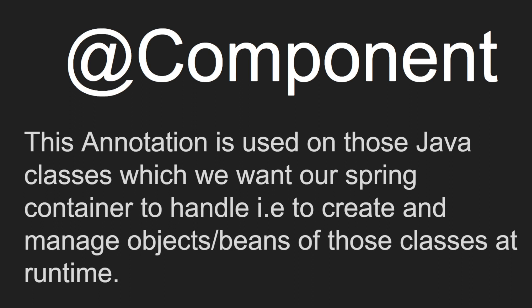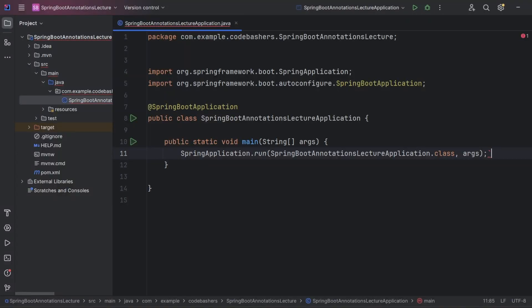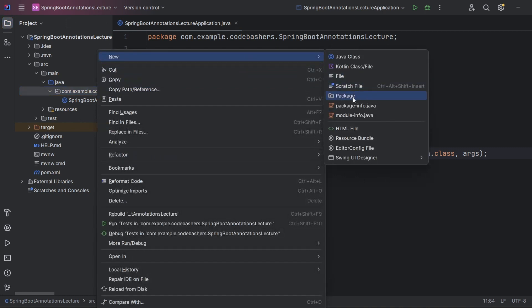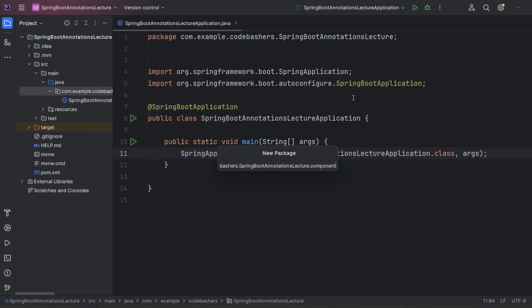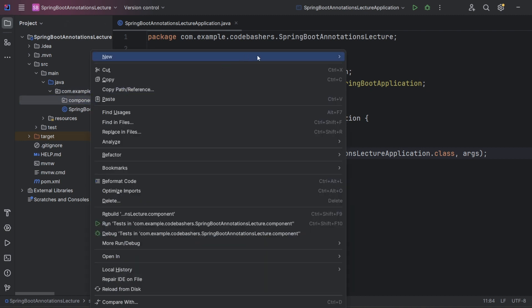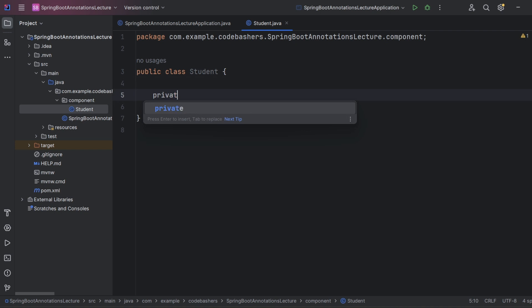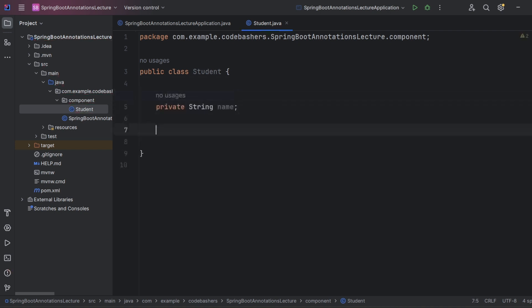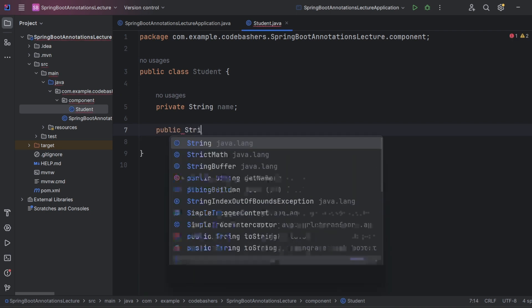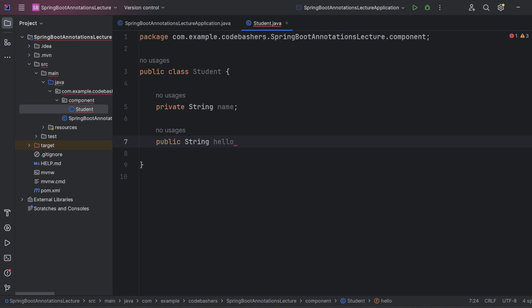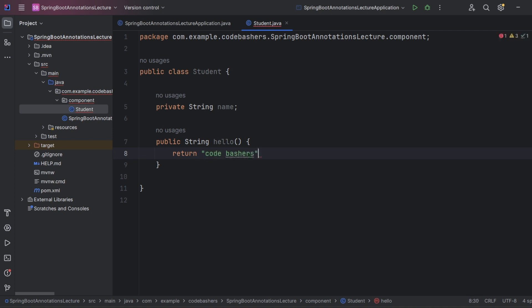Let's move to the editor to show the difference between the earlier approach and what changes after using @Component. In our Spring Boot application, let's make a new package — let's name it 'component'. Inside this package we will create a new class — let's call it 'Student'. The Student class will have one field: private String name. Let's also make one method: a public String method named 'hello' with a return type of String.